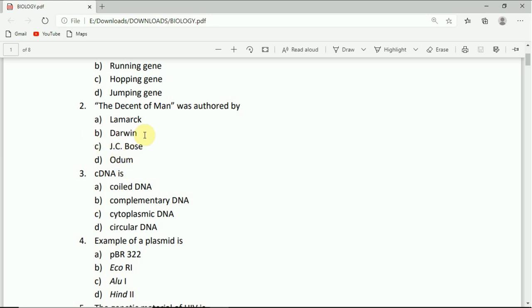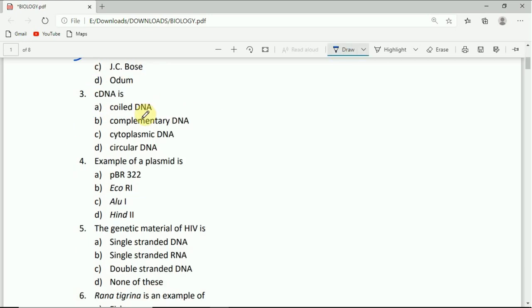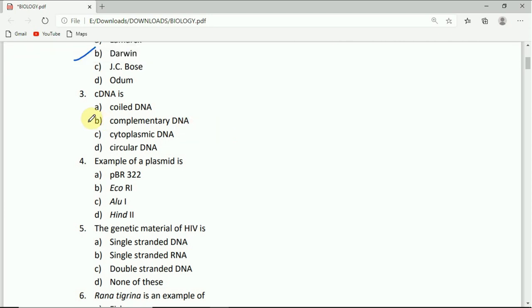Under question number three, cDNA is: coiled DNA, complementary DNA, cytoplasmic DNA, or circular DNA. The correct answer is complementary DNA.